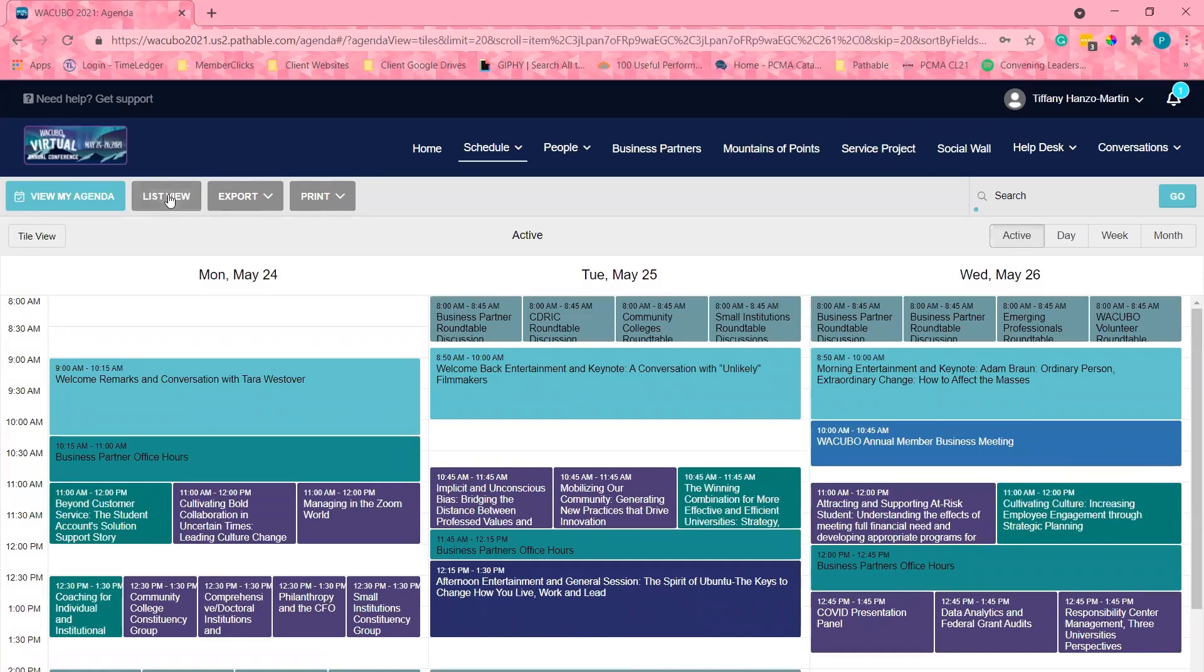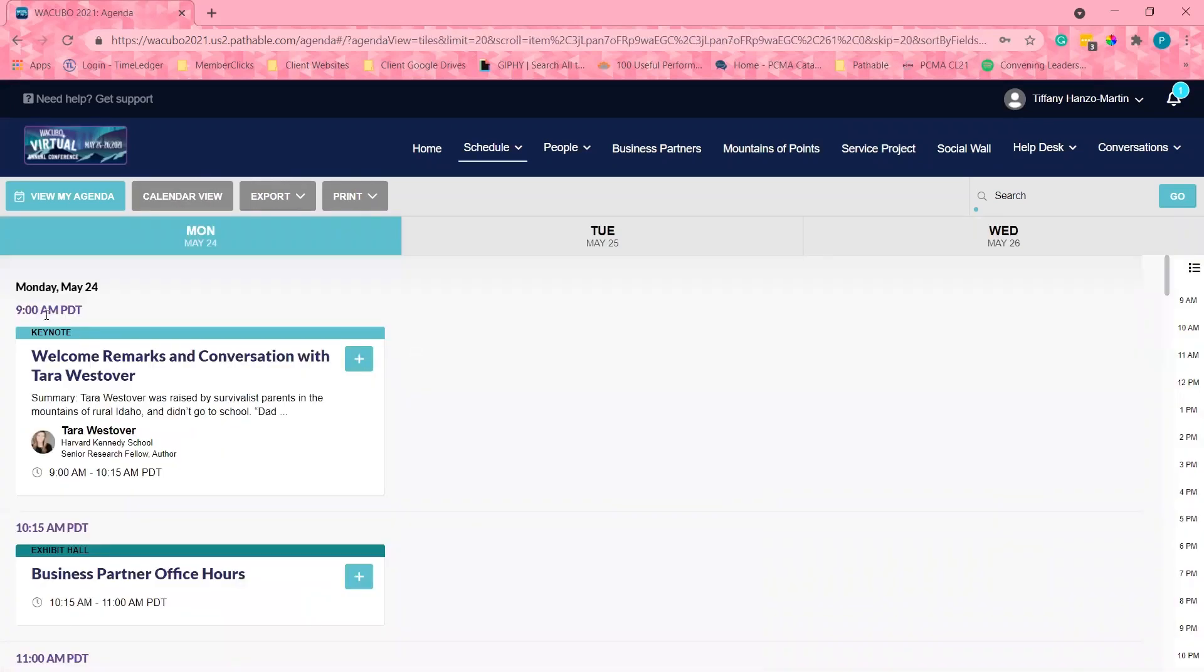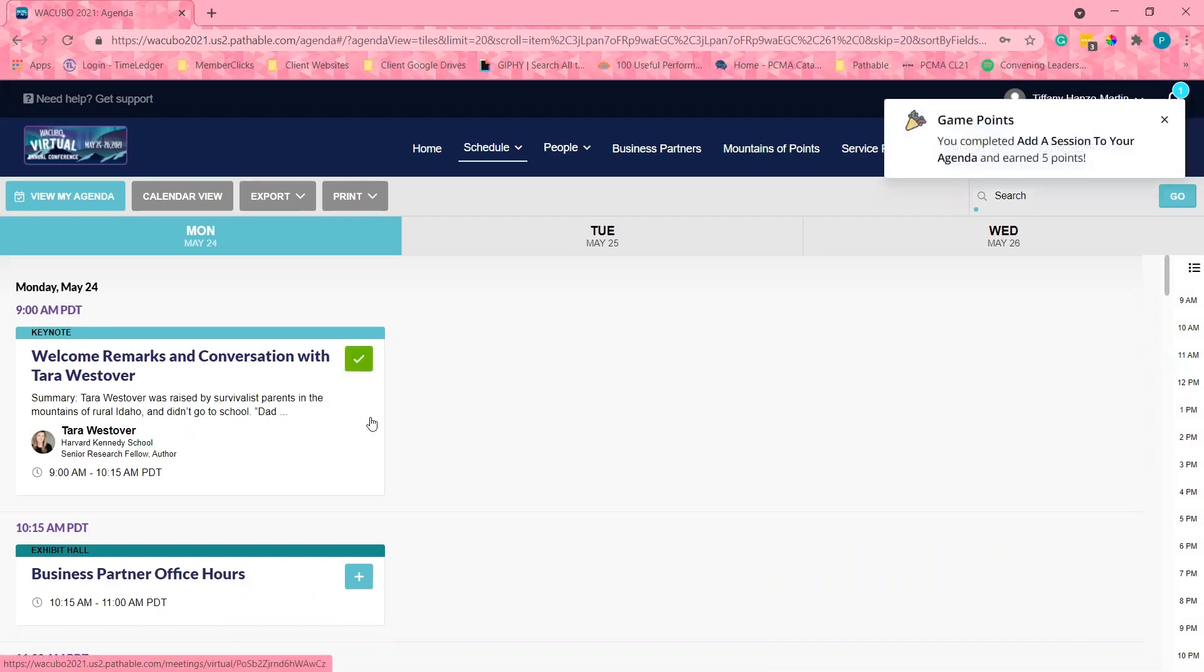The time zone has automatically updated to my current time zone. From there, I have the option of checking the plus icon to add to my schedule. If I want to know more about the session before adding it to my schedule, I will click on the session.